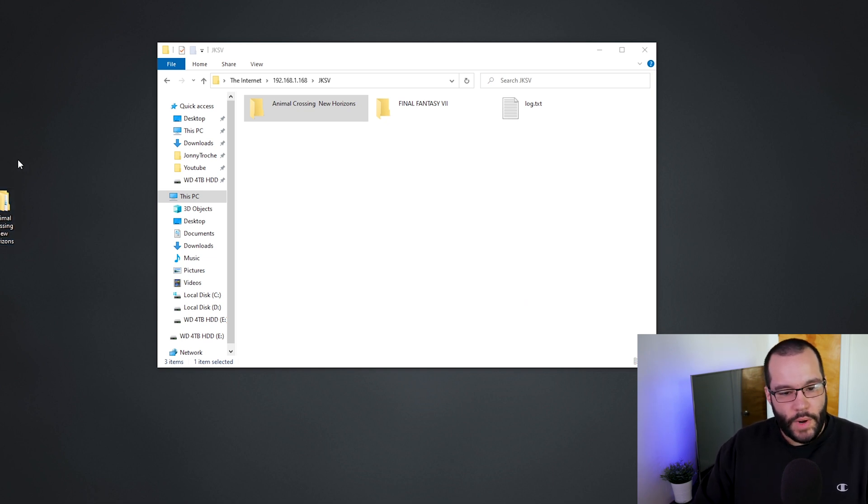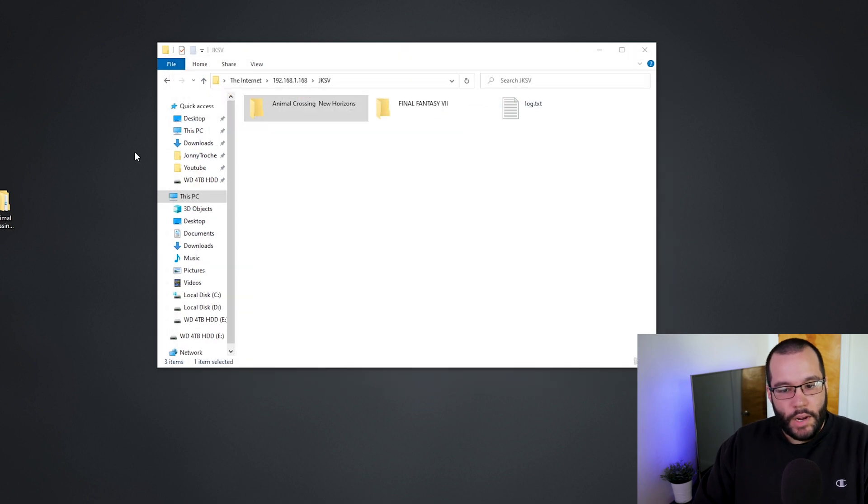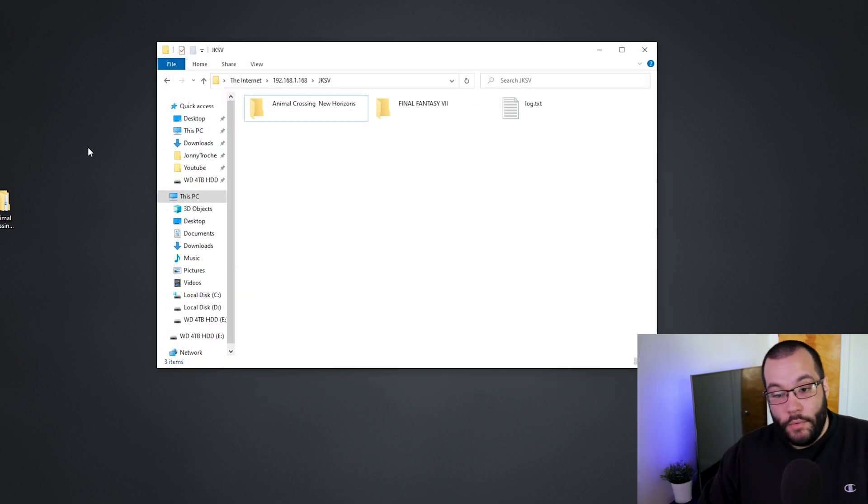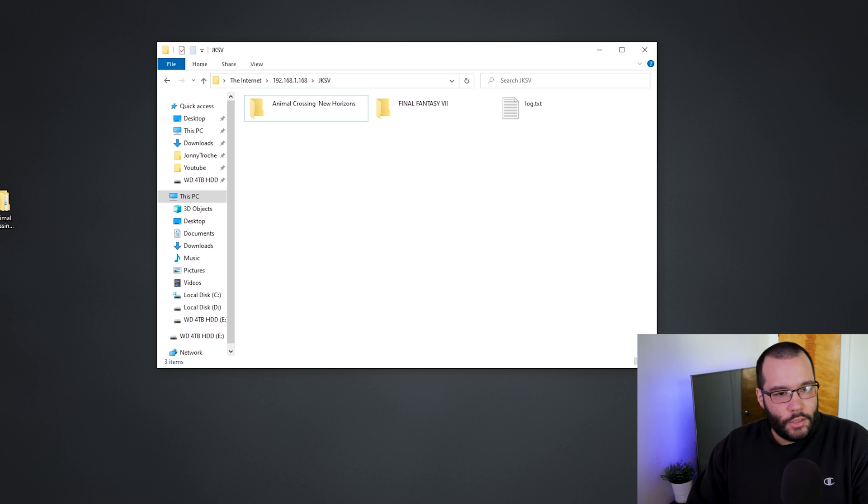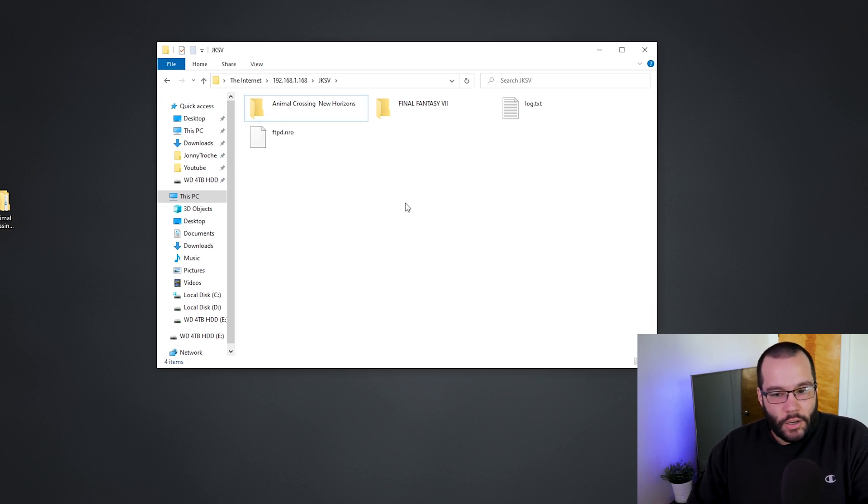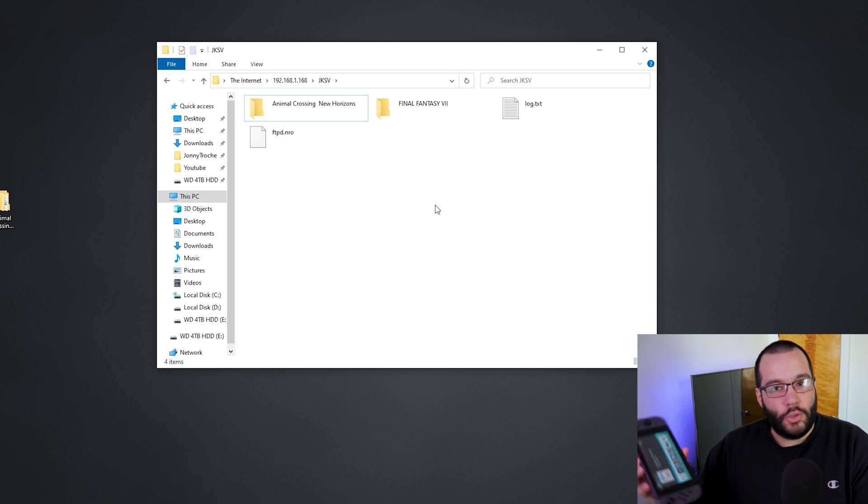And then once it's done, you now have that file on your desktop. Now if you wanted to go ahead and just put files onto the SD card, same thing - just drag and drop just like that. And now I have that file on my SD card on my Switch. Once you're done, all you got to do is just press B twice, it backs out to the homebrew menu, and there you go, you can continue on with your day.